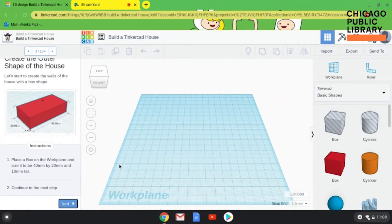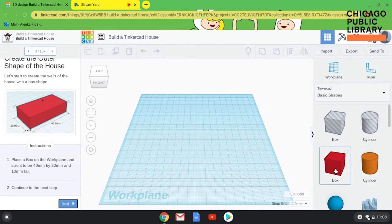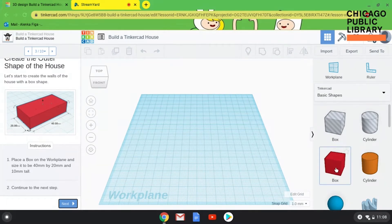We get to start making our house. The first step is to find a Box over here in Basic Shapes. You don't want the box that is a hole — you want the box that is a shape. I'm going to click and hold on that and drag it to my work plane.